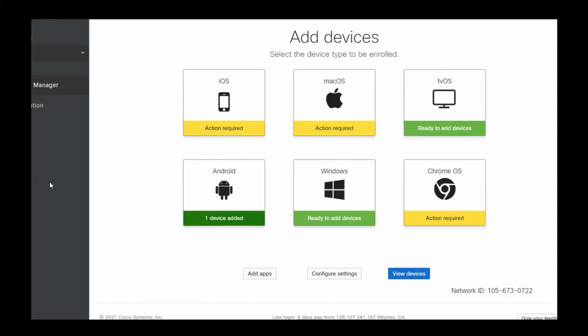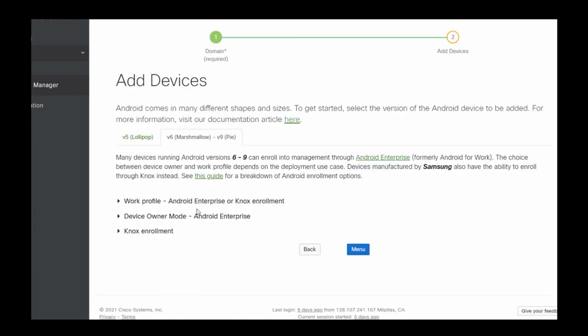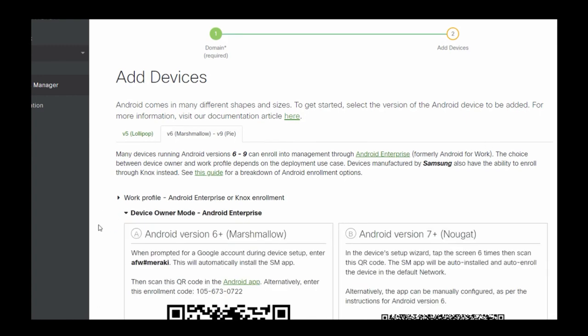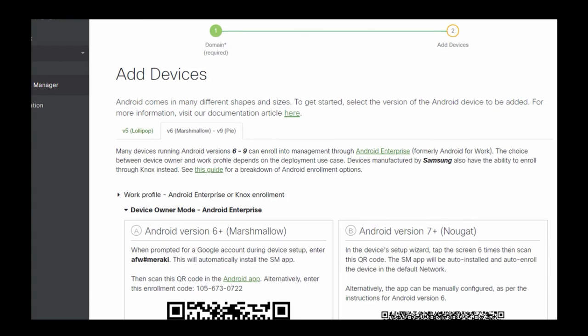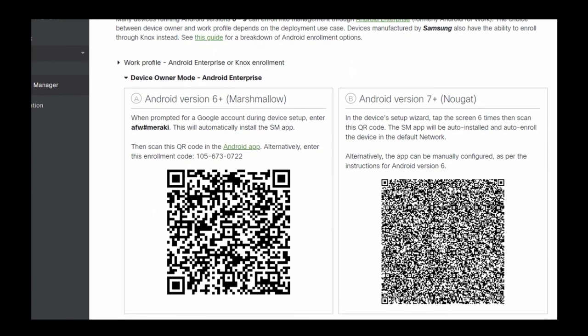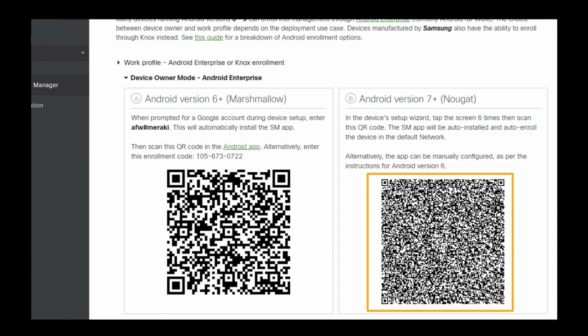The first thing we want to do is add our devices. I've already applied my license, so I can go ahead and add my Android device. Here is where it can be tricky. We actually want to do device owner mode, not a work profile. We want to have the WebEx wireless phone be in device owner mode. To do that, we would just scan this QR code with the WebEx wireless phone.